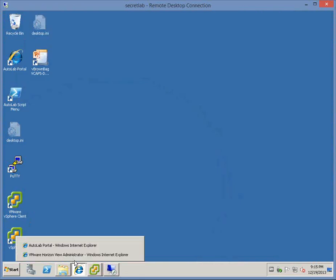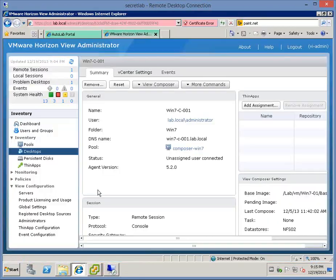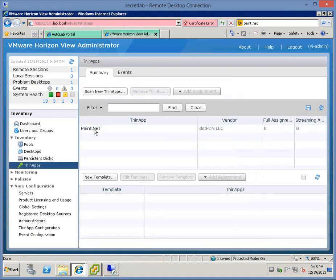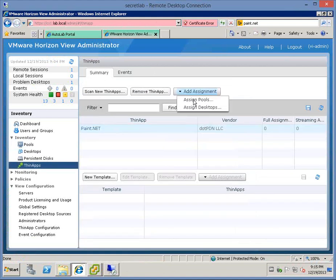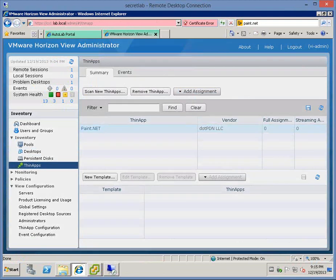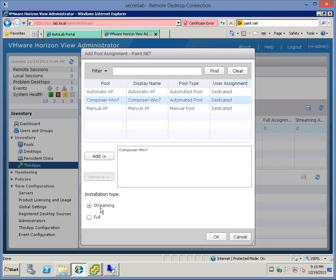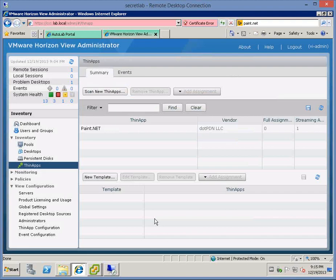We can safely assign now. Back in the View portal, for View Administrator we can go into our ThinApps. We can take our Paint.net ThinApp and we can add an assignment to a pool. I'm going to assign this to the View Composer pool that we just saw. It's going to continue to be a streaming install. That means that the MSI package remains on the share. It doesn't get copied down inside the desktop itself. Done the assignment.